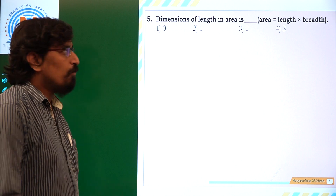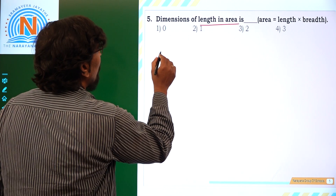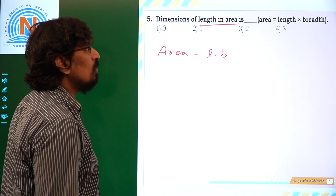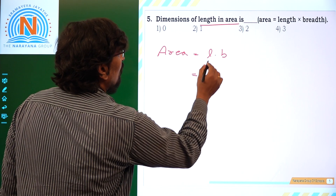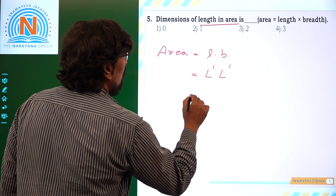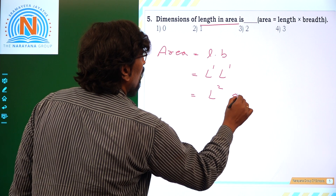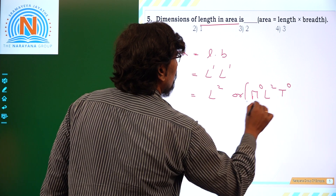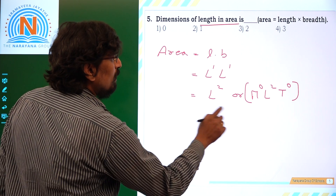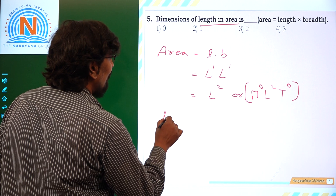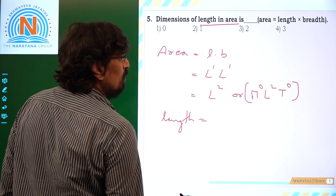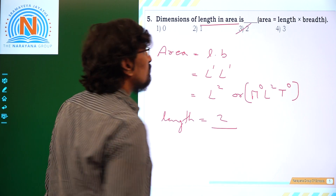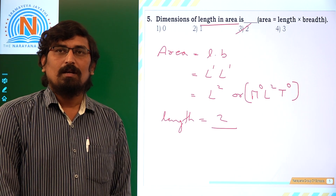Next: dimensional formula of length in area. Area is equal to length into breadth, so length dimension is L power 1 and breadth dimension is L power 1, giving L power 2, or M power 0, L power 2, T power 0. The length dimension in area is L power 2. Thank you all.